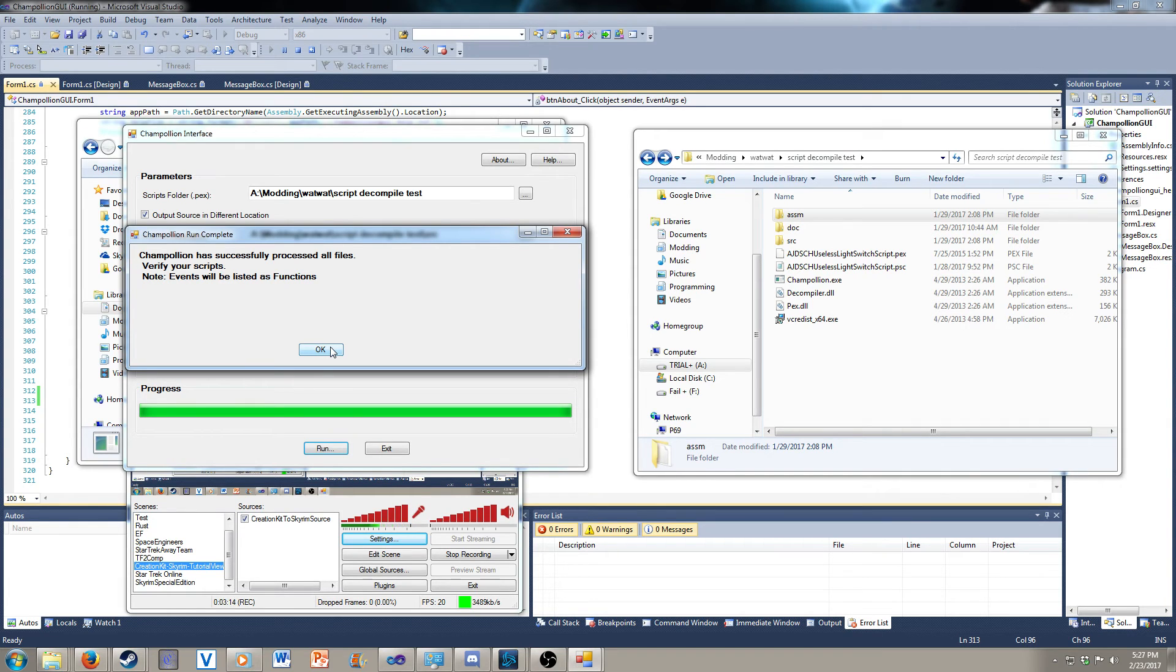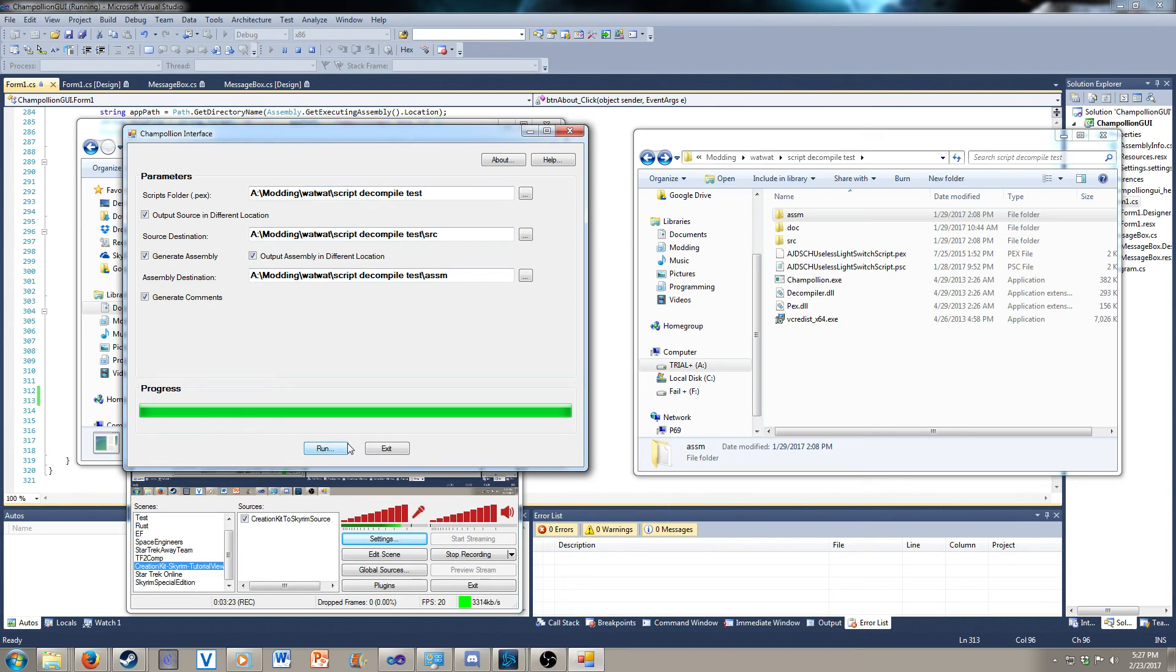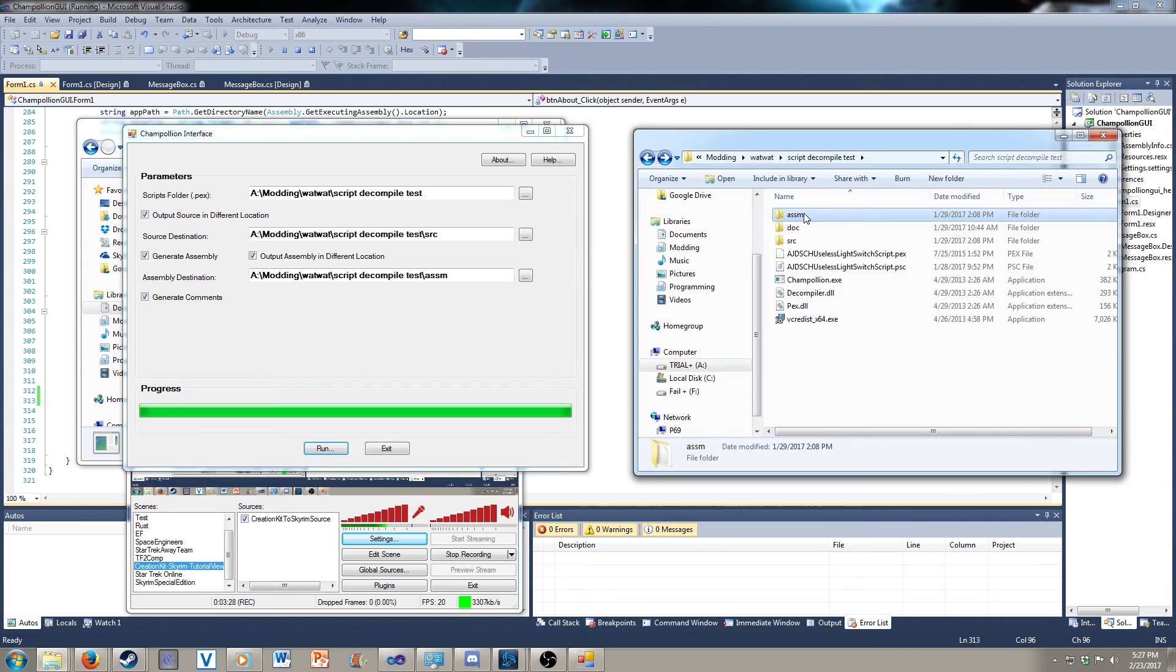Verify your scripts. Note, events will be listed as functions. And then once you're finished, you can do exit, or you can change all the settings and do another run. Or you can do the same run again, and it will regenerate the files.